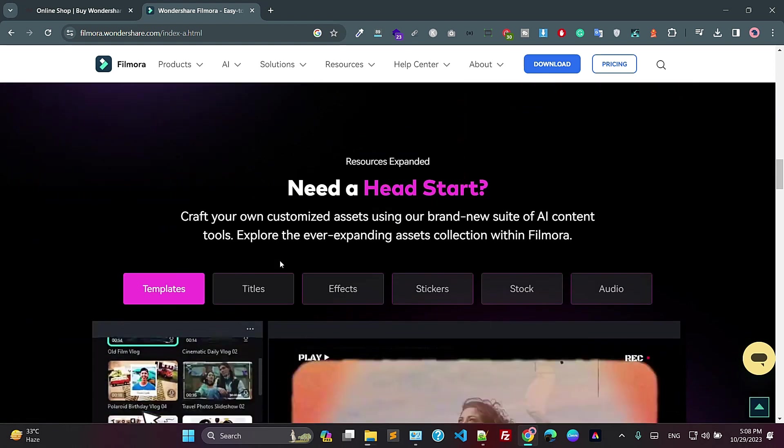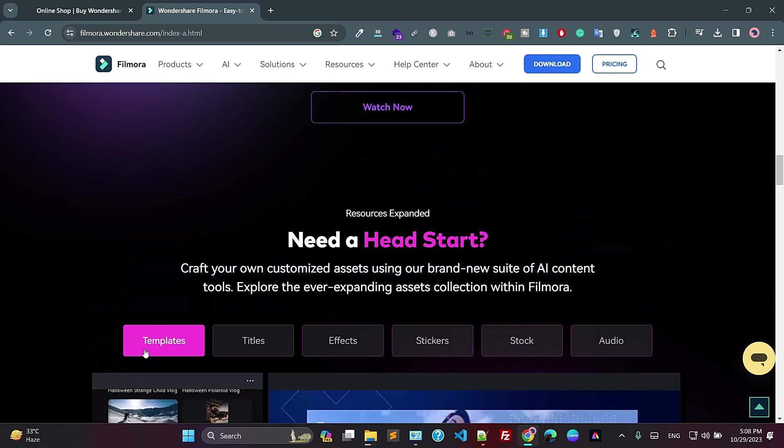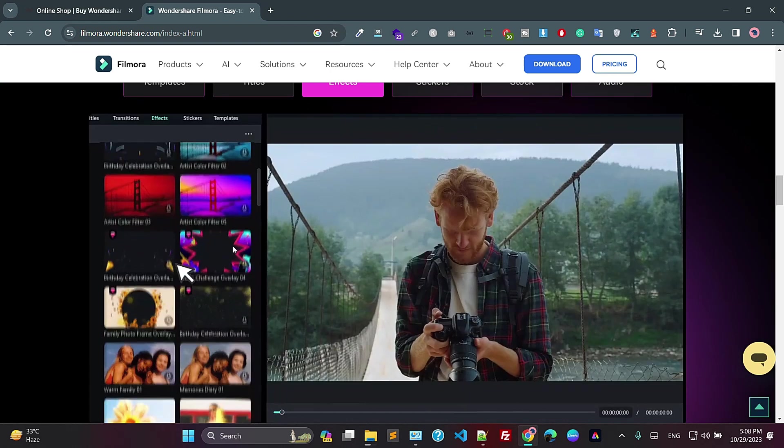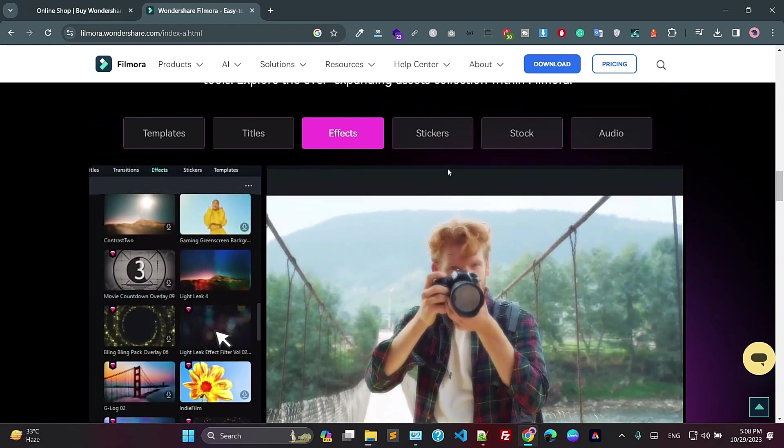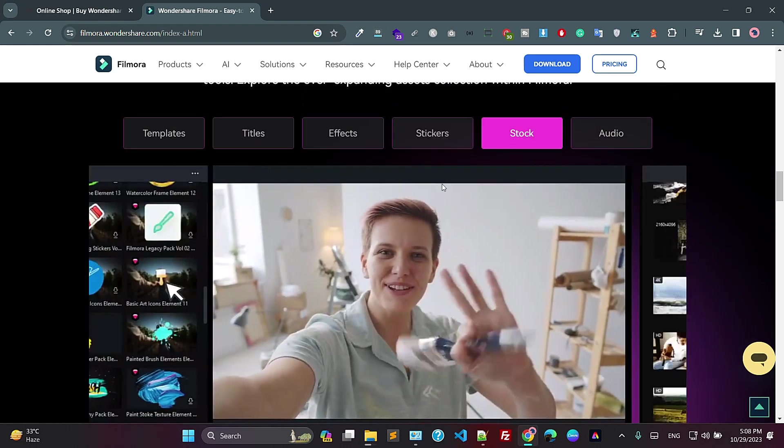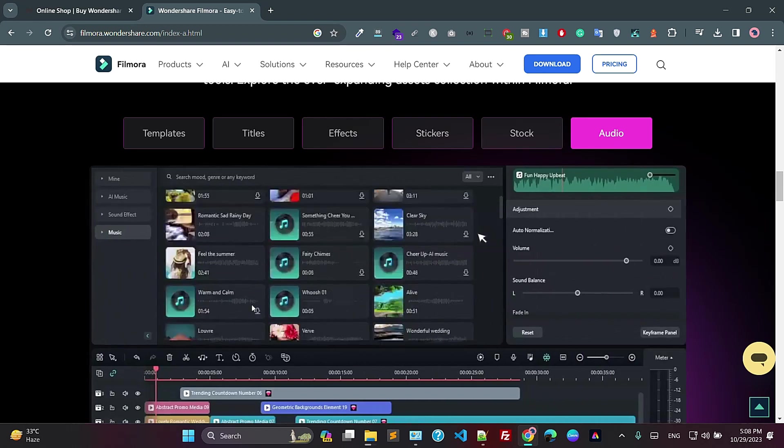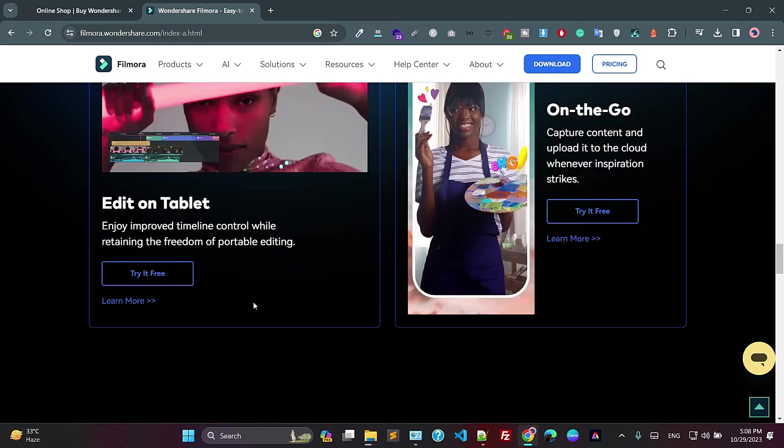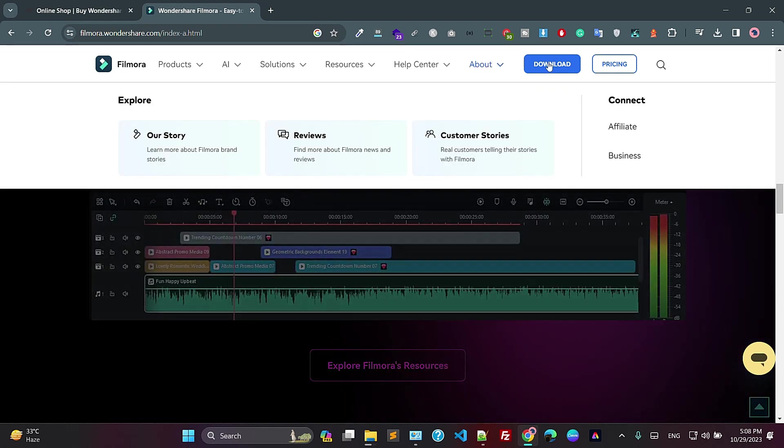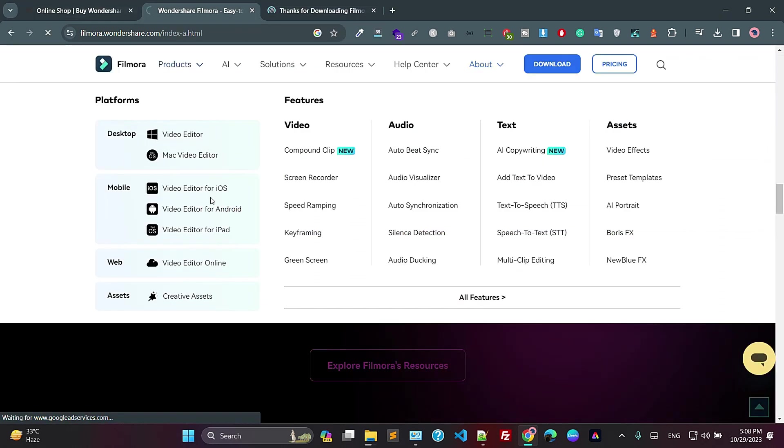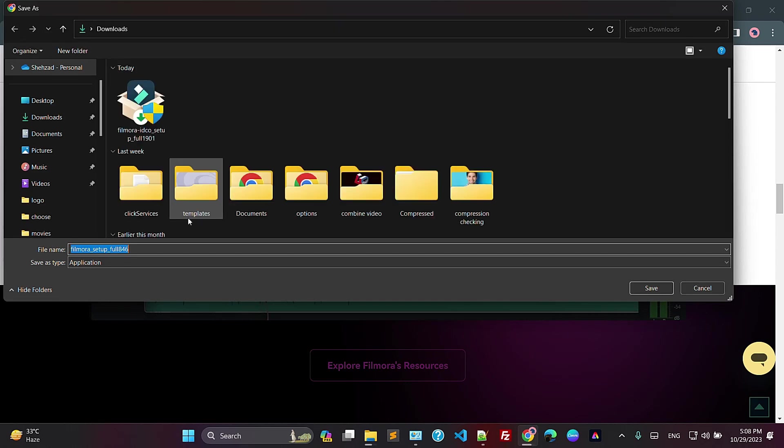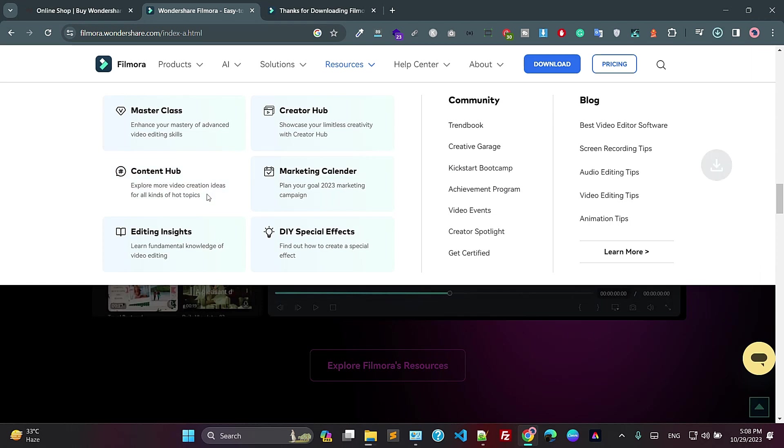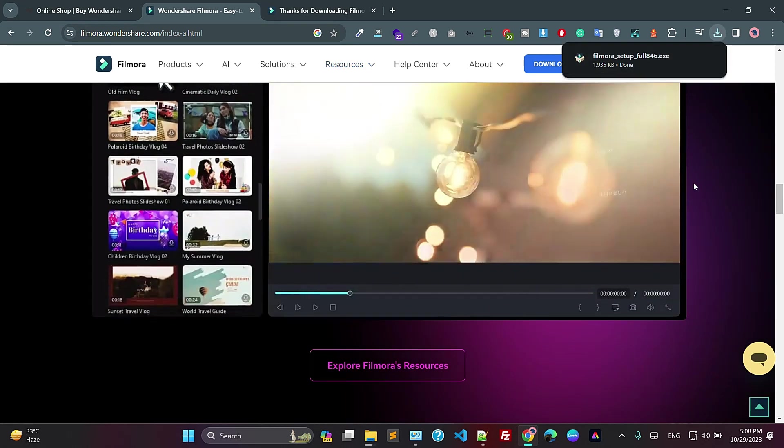You can also have some other kinds of features like templates, like titles, like effects. If you need the effects, stickers, stock, and also the audio, fine. Just click on the download button. So this is the download. If you want to view, I'm saying Filmora setup, sorry, download.